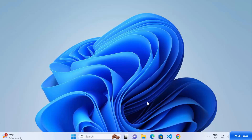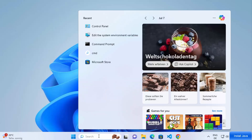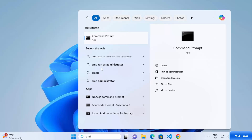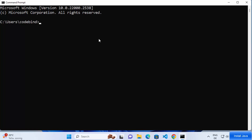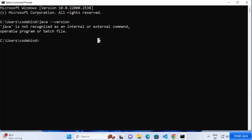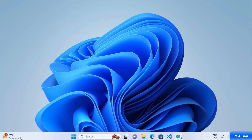First, we are going to check whether Java is already installed on our Windows operating system. Open your command prompt by searching for CMD in your search bar, click on Command Prompt, and type 'java --version' then press enter. If it says Java is not recognized as an internal or external command, that means Java is most probably not installed on your Windows 11 operating system.